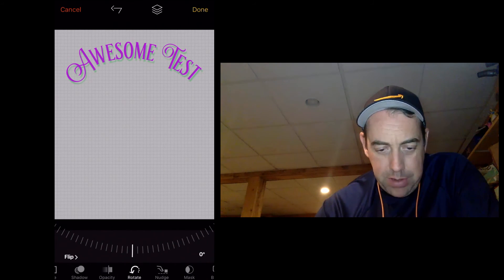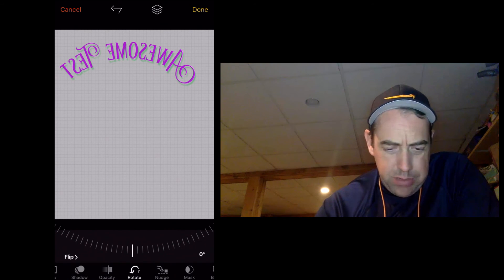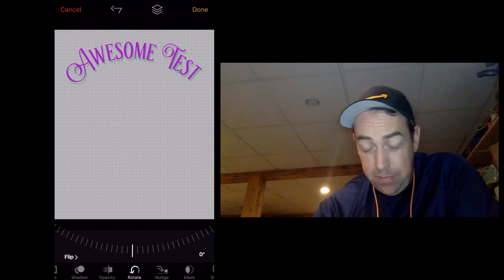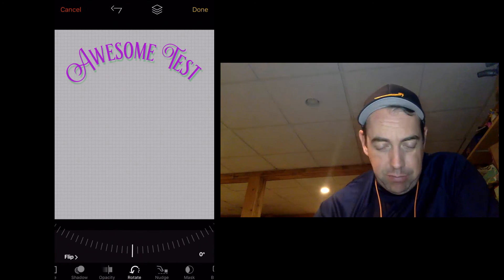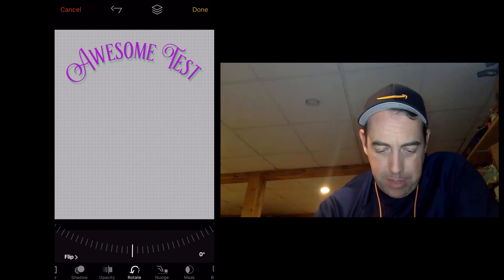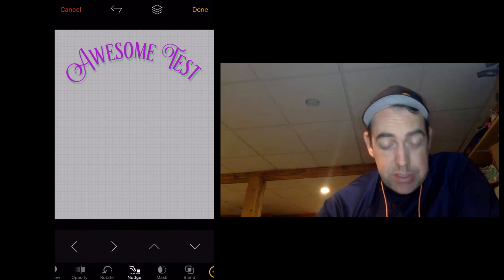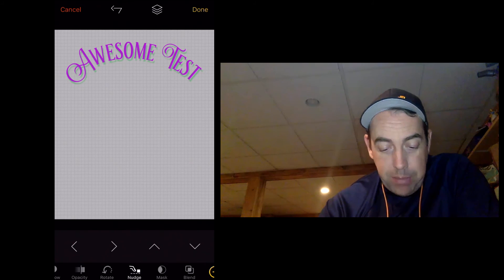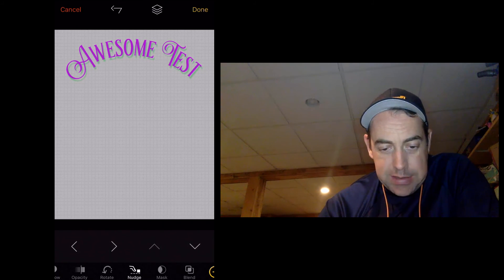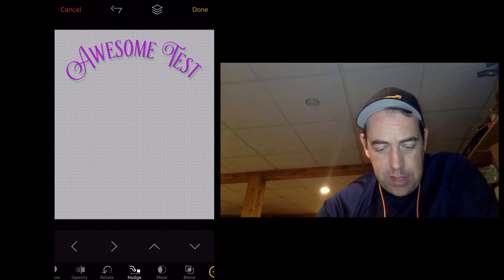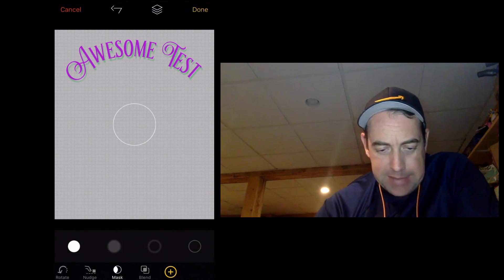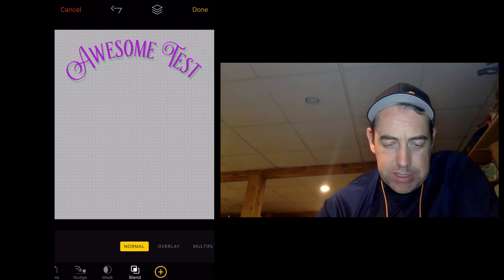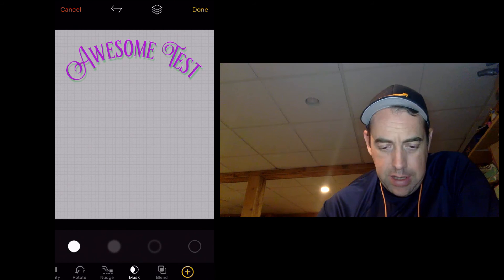We can flip it. Of course, I'm not sure when you would use this to flip if you're designing for a different site that requires a flip, maybe. You can nudge, which is a nice little feature where you can really be precise about where this is on the template here. And you've got some mask and blending options, which would make a little more sense if we had different layers on here.